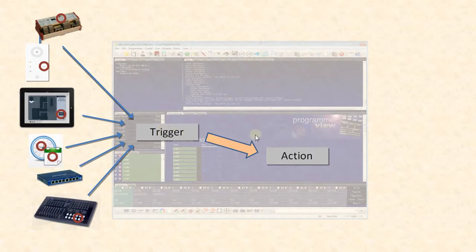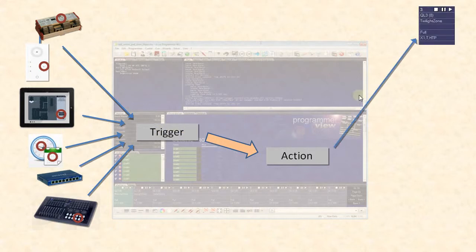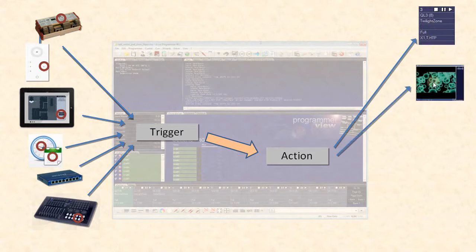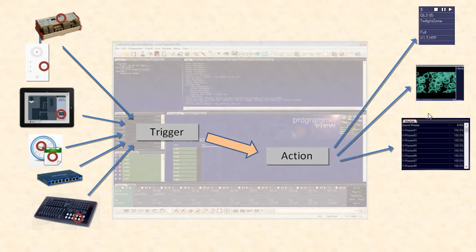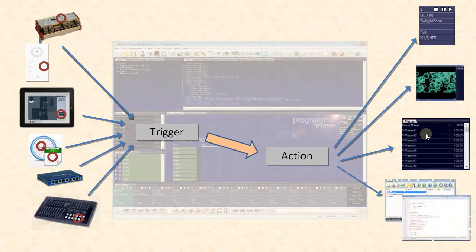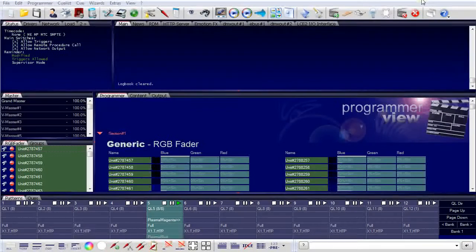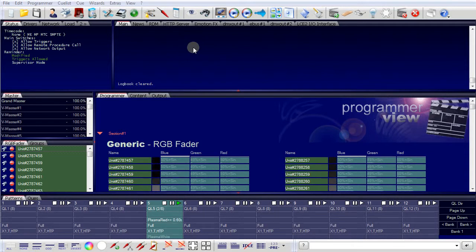There are many possible actions in the programmer. A very simple action would be to start playing a cue list. Another action could be starting the media player and playing a video. Or you can set the grand master or versatile master to a certain value. An action could also be to start an eScript macro and execute functions which are not available in the basic command set of the programmer. Let us see a first example for a GlassTouch terminal to create a trigger and combine it with an action.